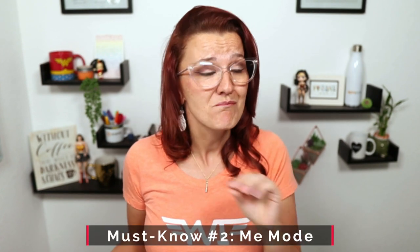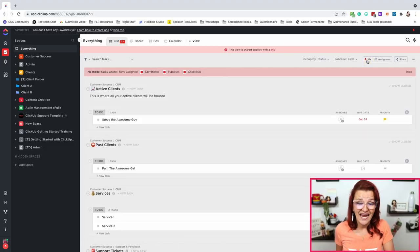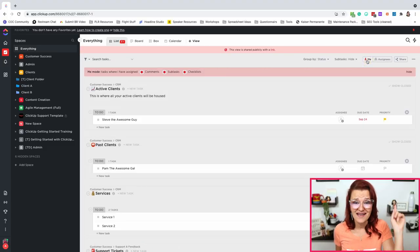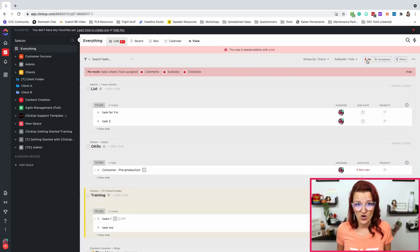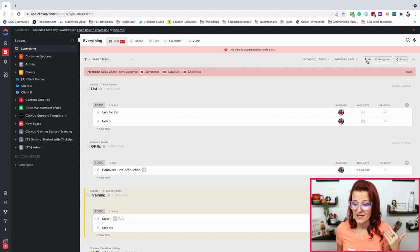ClickUp must know number two — and the most missed feature. Click 'Me mode' and see all the tasks just for you. This thing works anywhere. It doesn't matter if you're in everything, spaces, lists, or a folder — it goes throughout your whole workspace. Me mode: must know number two.